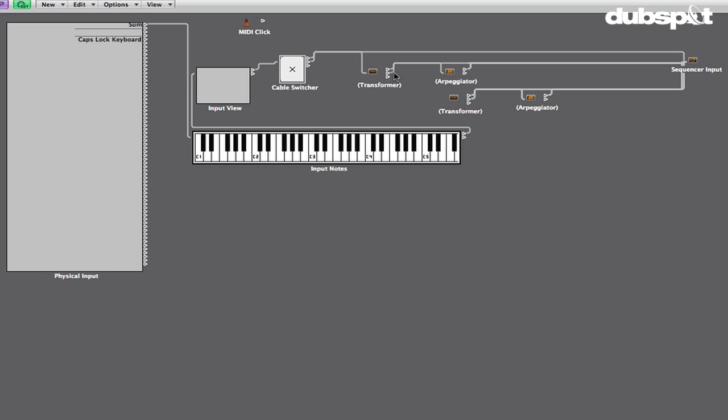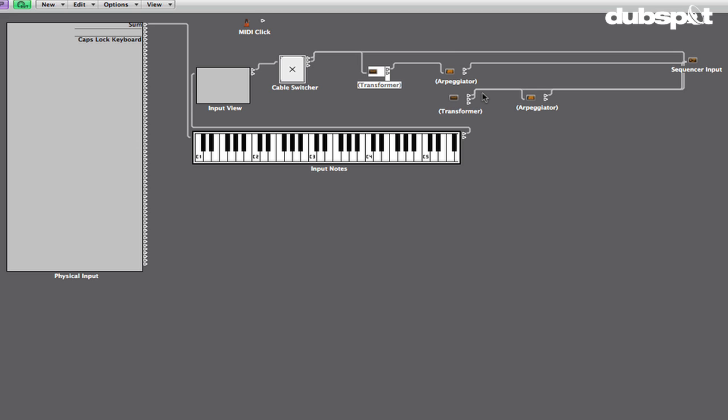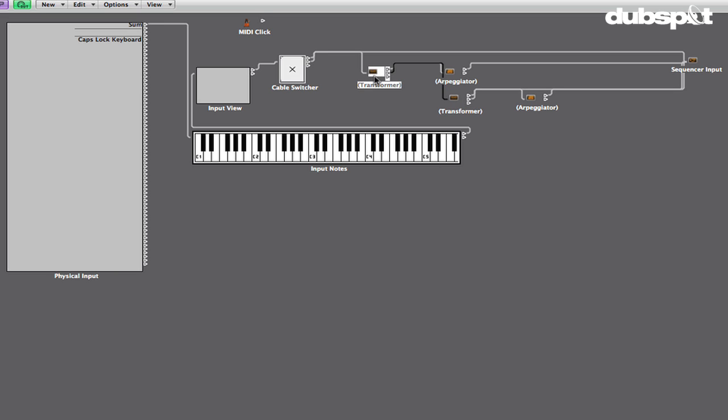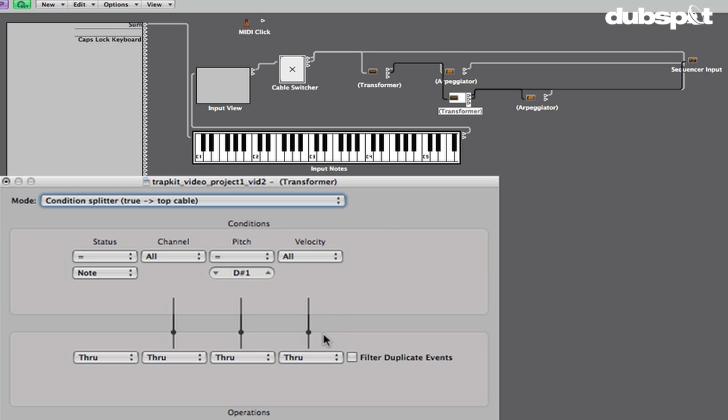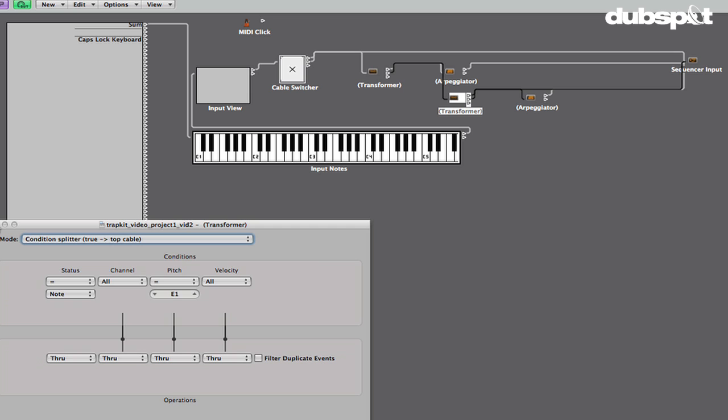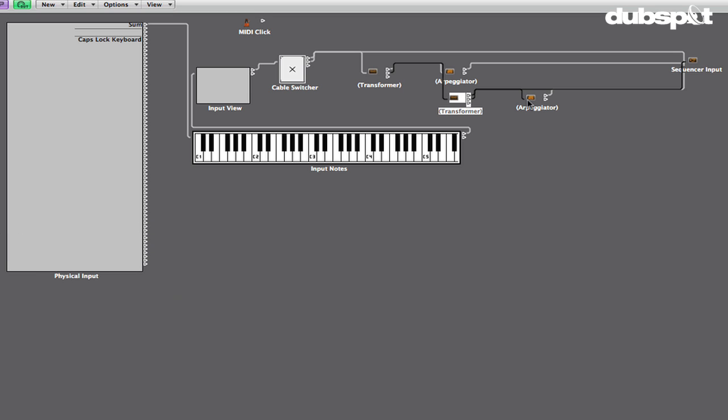Now what we're going to do is we're going to take the bottom connection on the transformer, which is currently going to the sequencer input, and we're going to select it and clear it. And then we're going to connect that to this new transformer that we created. What that's going to do is say any note that is not the D-sharp one that we set this to look for is going to get passed out through this next transformer. And this is going to check it to see if it's the next note that we're going to look for, which is going to be an E1, so the next note up chromatically. That E1 is going to get passed to this arpeggiator.